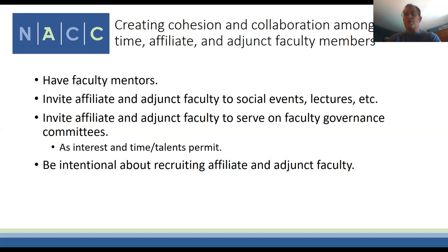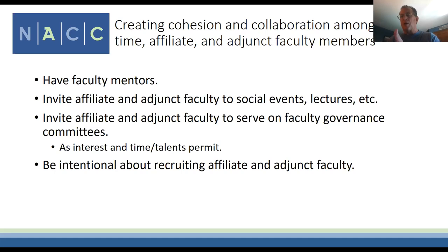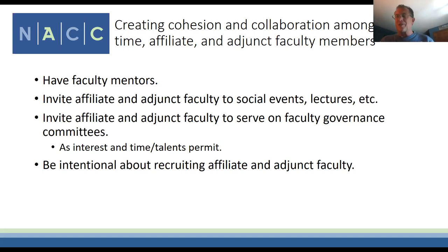On adjuncts versus full-time faculty: our median class size is only 10–11 students and we cap at 30, so we haven't used many adjuncts. The campus has said we should use more adjuncts to save money, but I have to assign full-time faculty first. We're using more adjuncts this year and next because of sabbaticals and retirements. You want to incorporate affiliate faculty—full-time faculty in other schools interested in philanthropy—and adjuncts into your community: invite them to meetings, give them faculty mentors, invite them to lectures and social events.